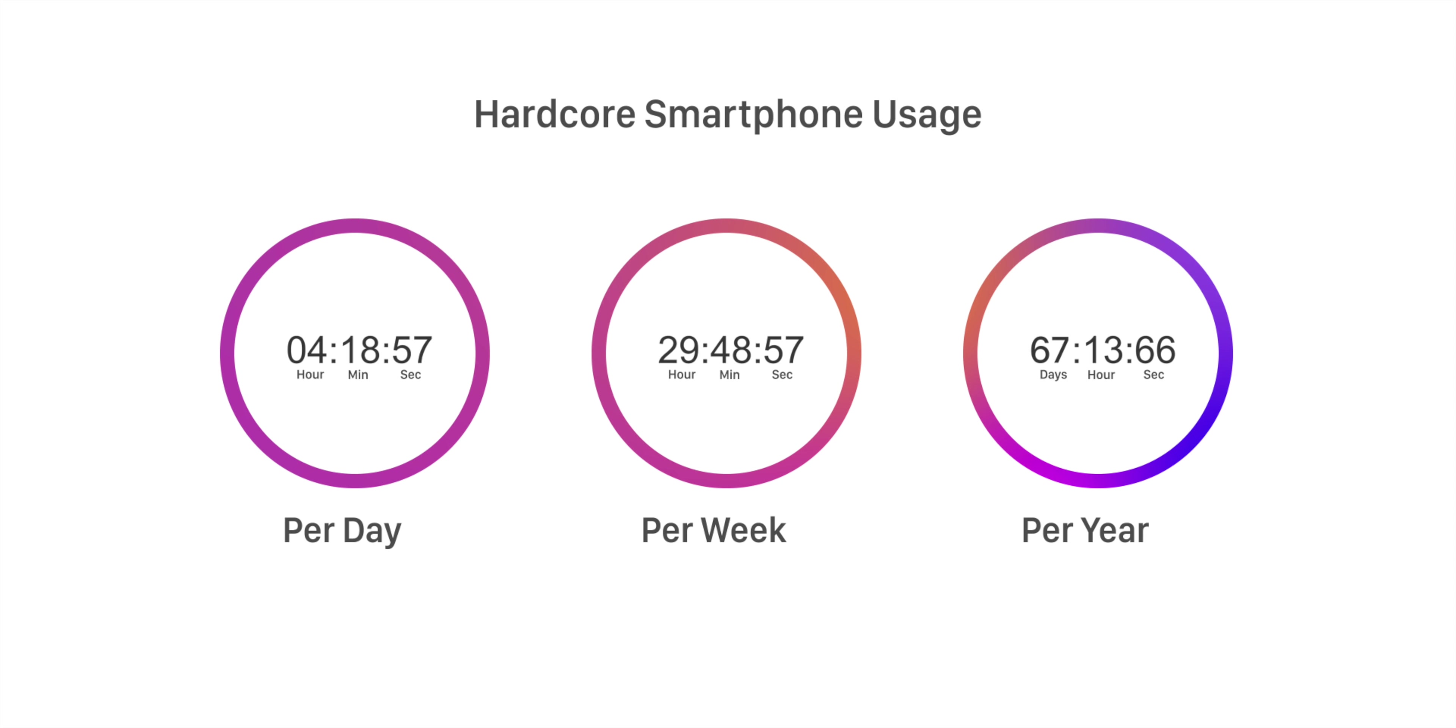Look, an average user spends around three hours every single day on their smartphones, almost 20 hours a week. And that means an average user wastes 43 days using their phones in a year, if you go by the stats. But that's for an average user.